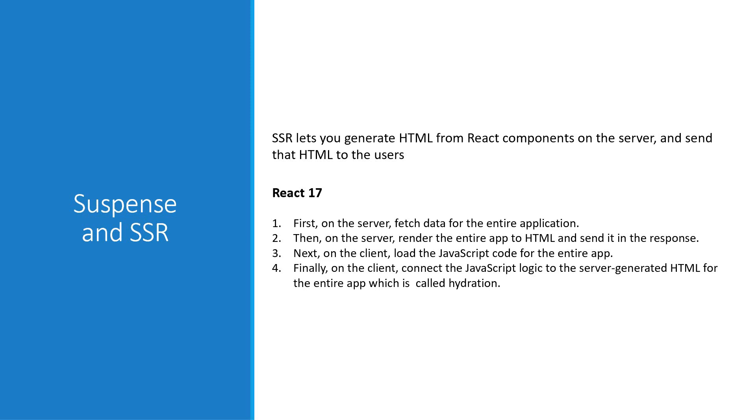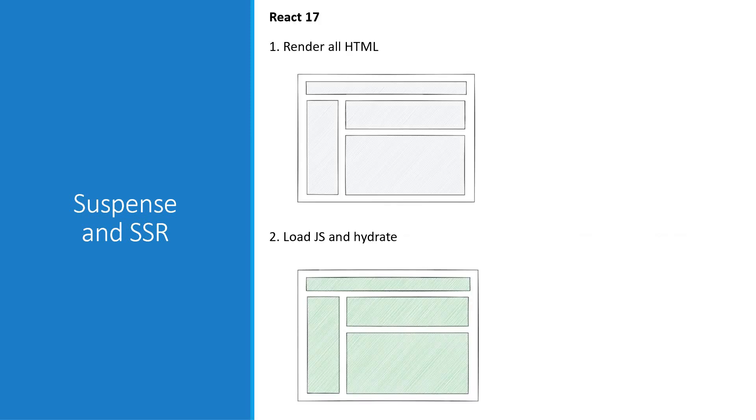The problem with this in React 17 was that each step had to finish for the entire app at once before the next step could start. This, as you might have guessed, is not efficient if some parts of your app are slower than the others. We have to render all HTML at once, then load all JS at once, and everything is then hydrated and is interactive.